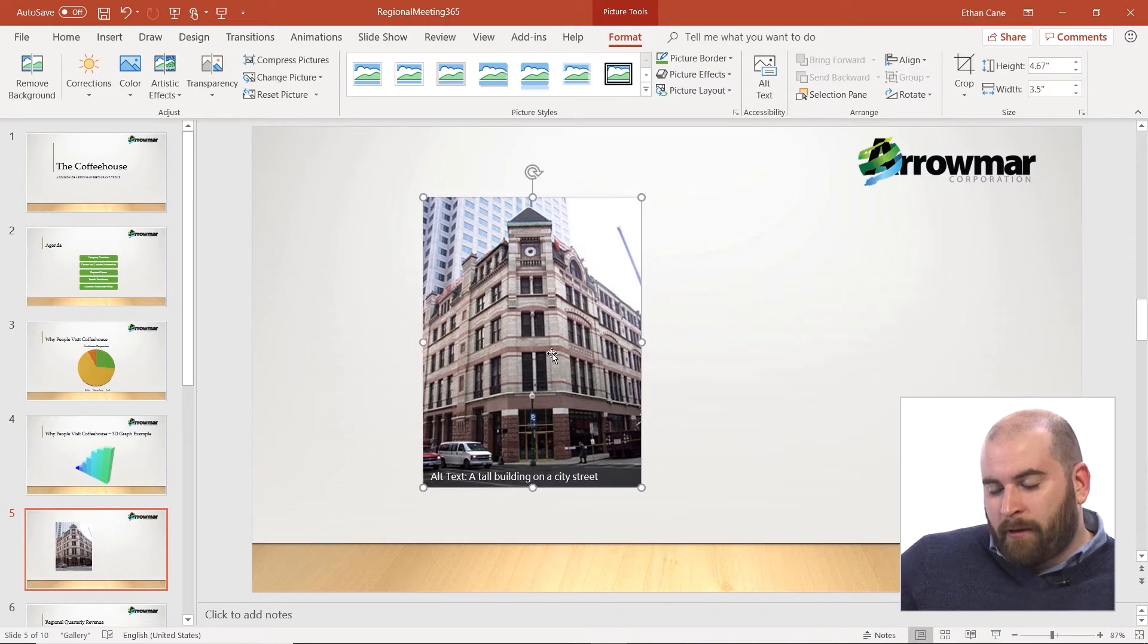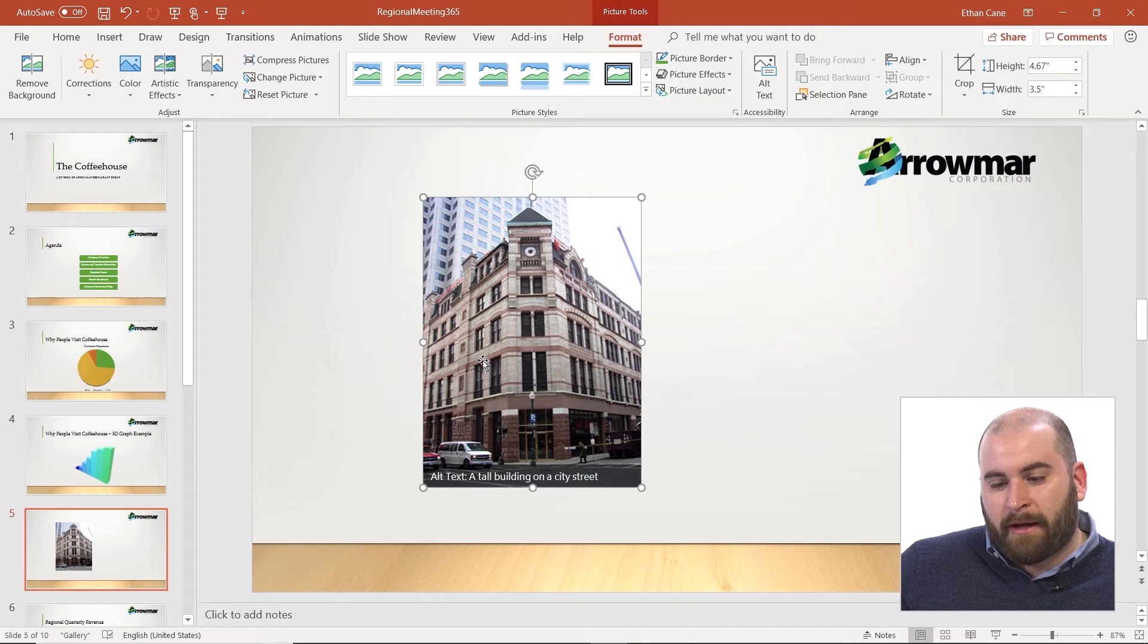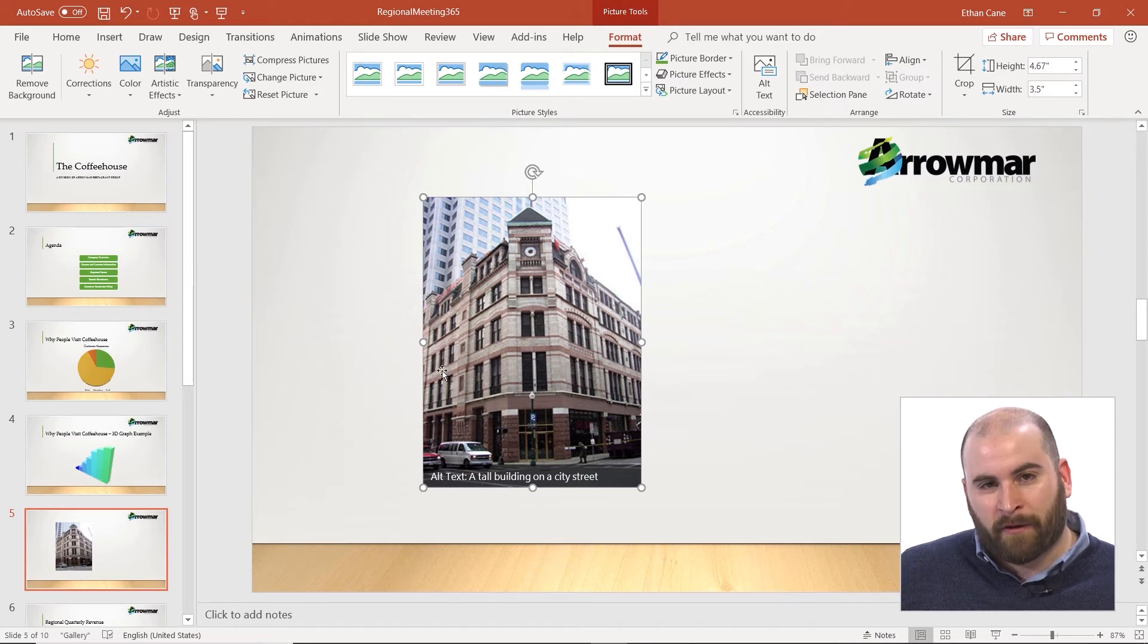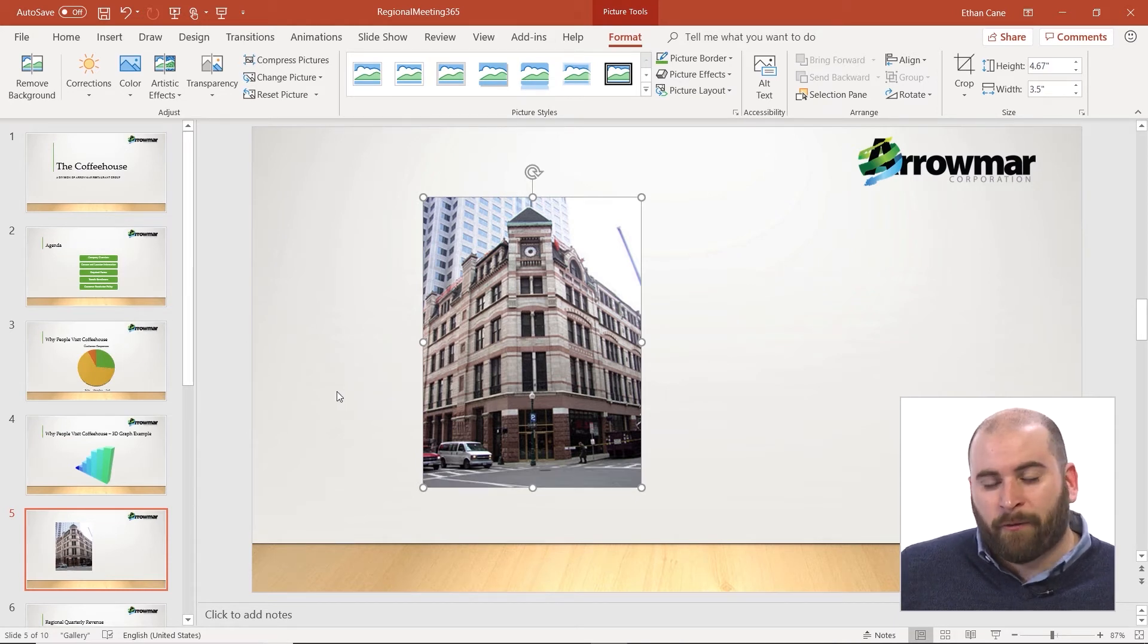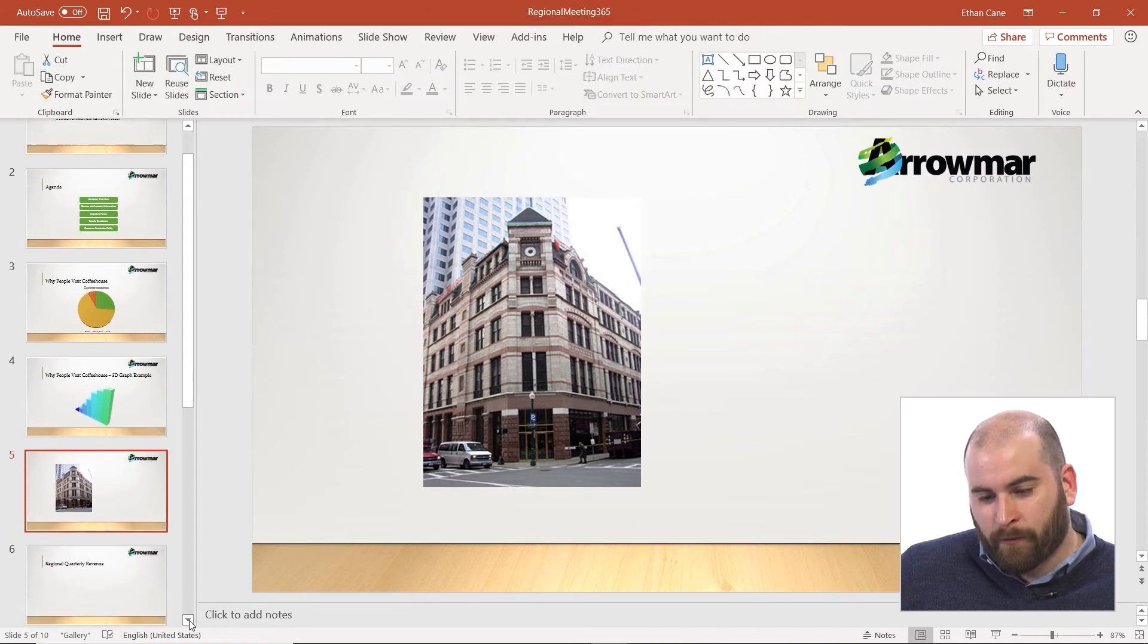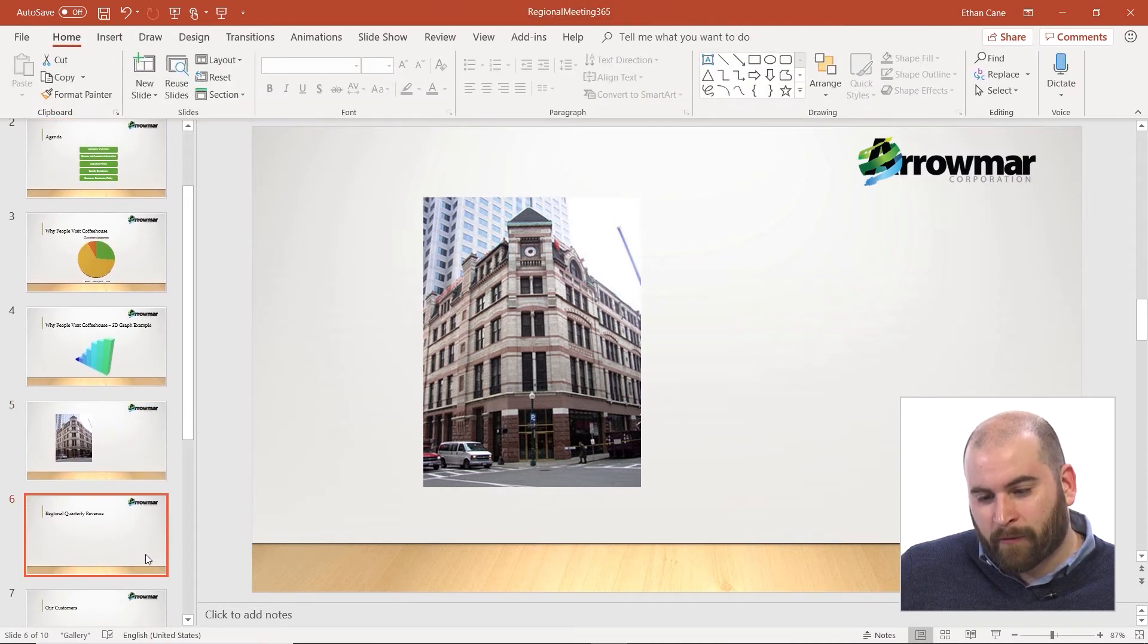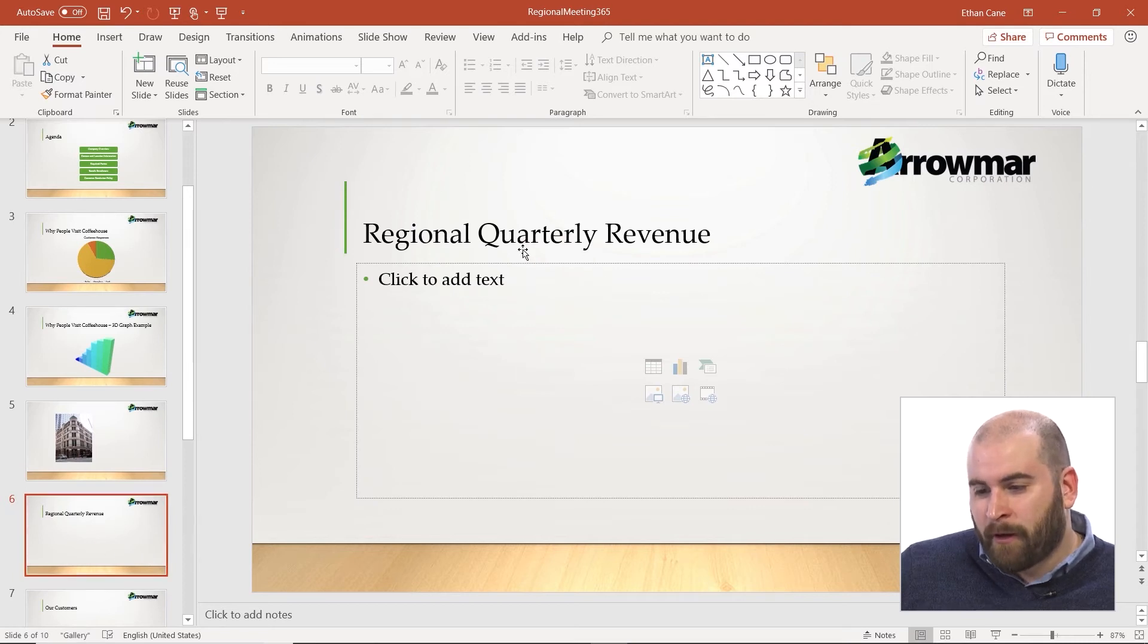Not only can we insert pictures into blank slides, but we might actually have content placeholders in our slides already, which would also allow us to quickly insert a picture. If I go down to slide number six, the slide after my currently selected one,